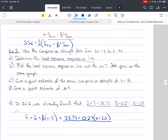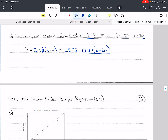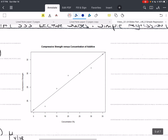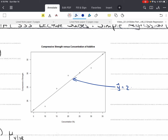The next thing we want to do is plot the least squares regression line and the seven data pairs on the same graph. I've done this in R, and so this is y hat equals 28.73 plus 0.27 times x minus 20. You can simplify this by distributing the 0.27 and subtracting 0.27 times 20 from 28.733.